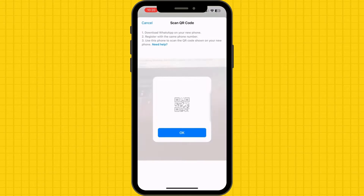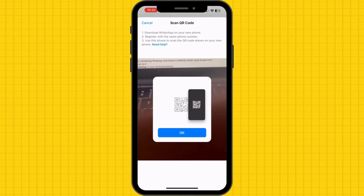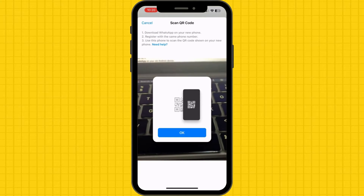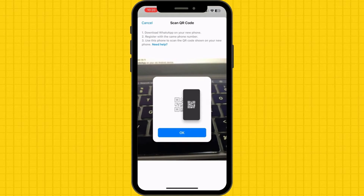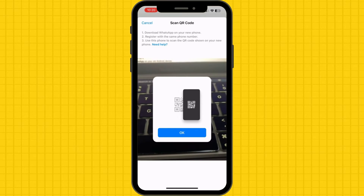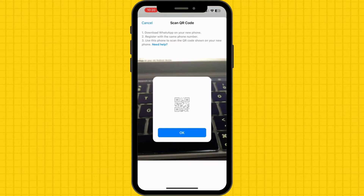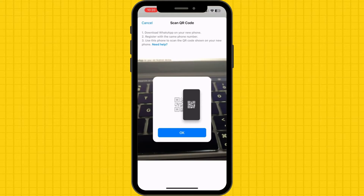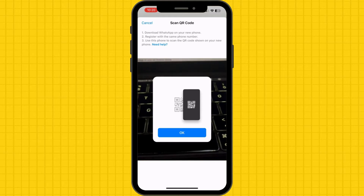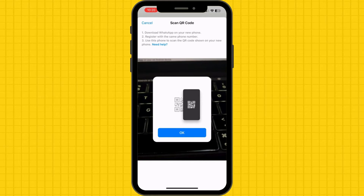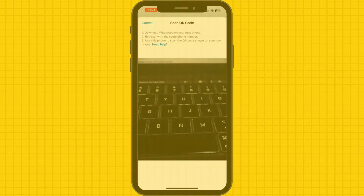It may take a while to prepare all chats for transfer. Once ready, a QR code will appear on your device. In the meantime, download WhatsApp on your new device and register with the same number. Now scan the prompted QR code and the transfer will be initiated effectively. You are all set.